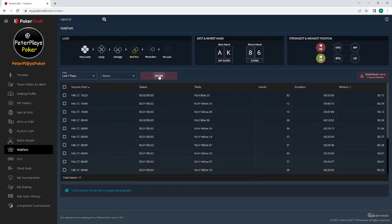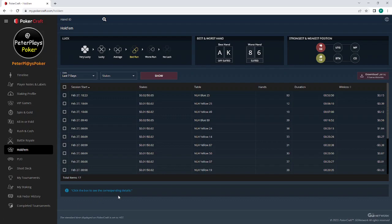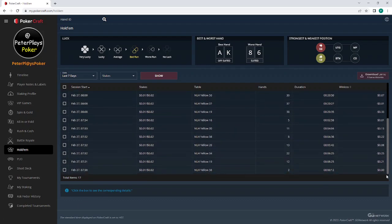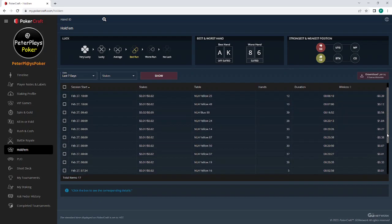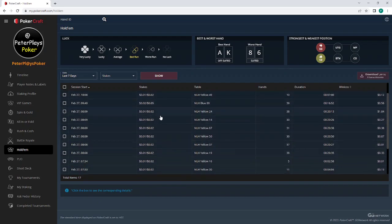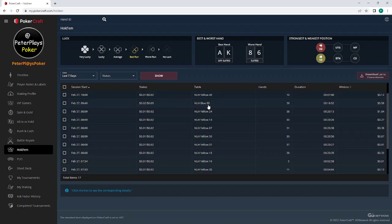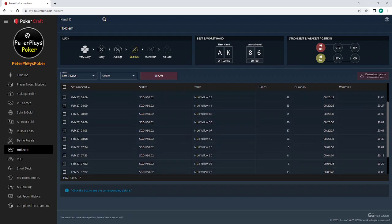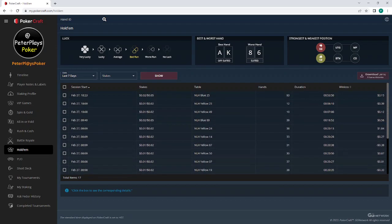I haven't got seven days worth of hands. Stakes - you can do all or a particular one. I'm just going to do all. I think I may have played $2 and $5. I want to click 'Show', and then you'll get rows of all the hands that you played.